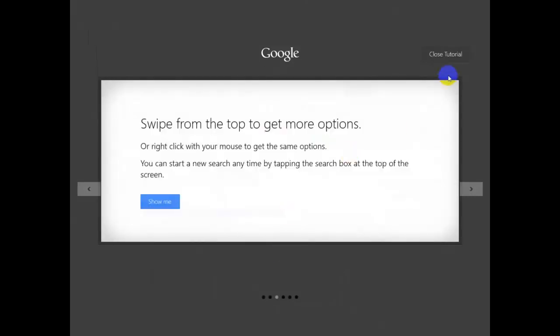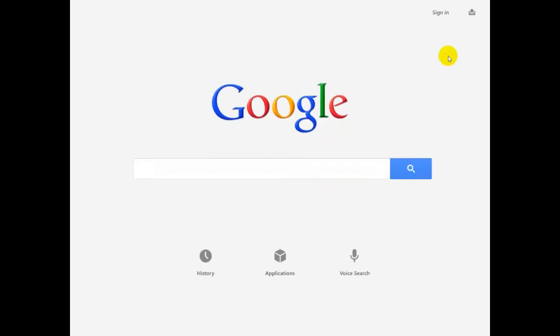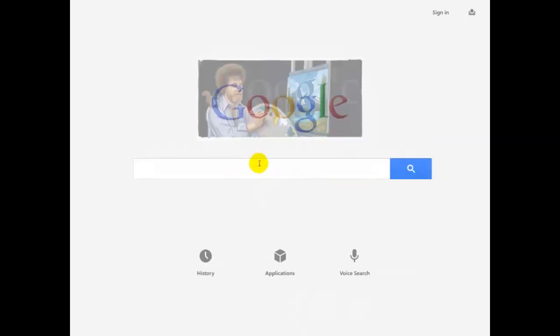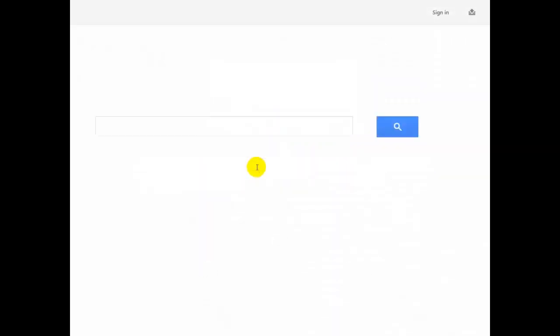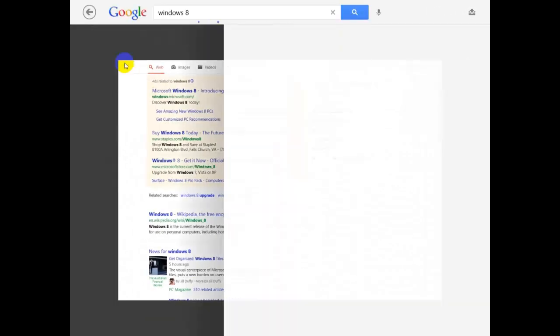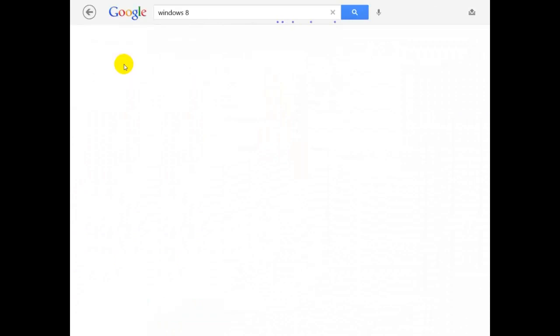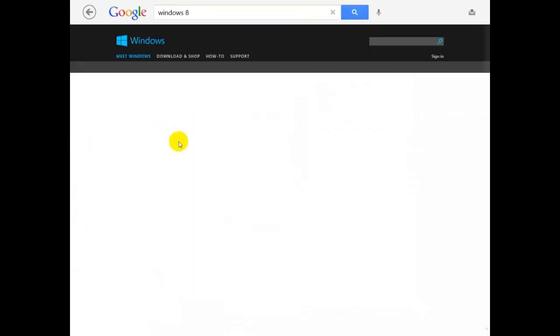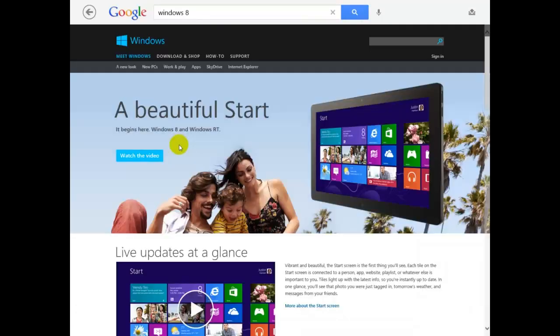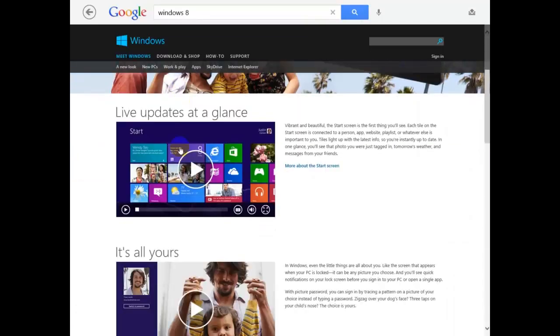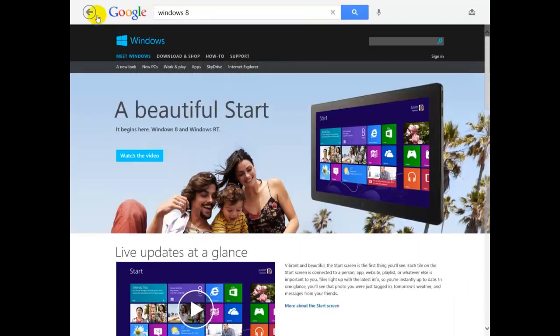We can use it on our computer too, so we're gonna close the tutorial. We go back to the search and just type whatever we want to search. We're going to search Windows 8 to go to the Microsoft site, and here you go - that's working. Good luck!